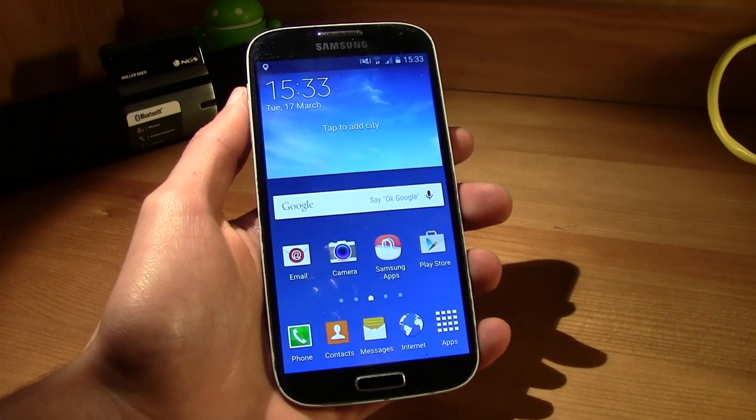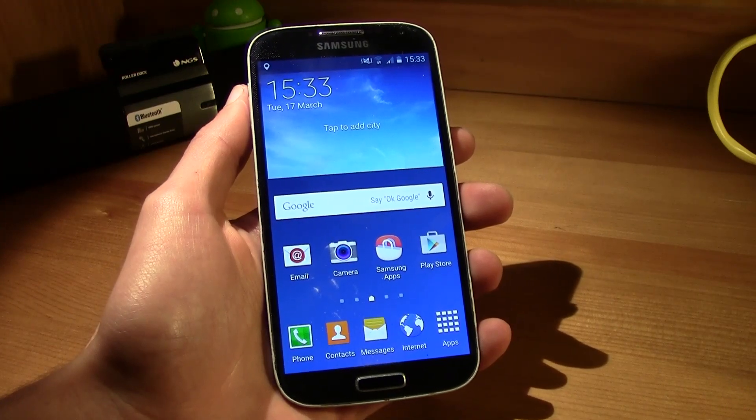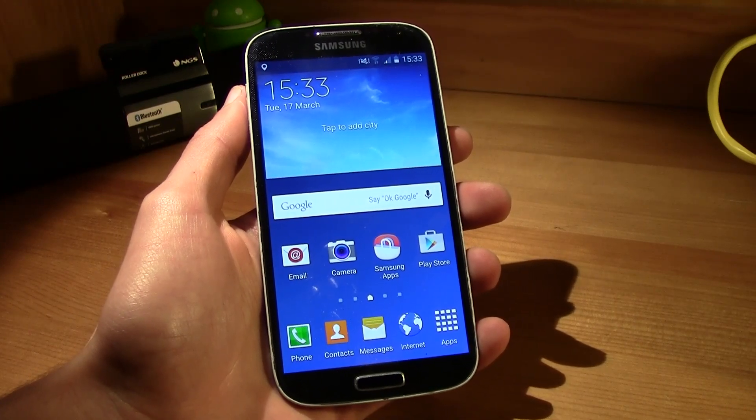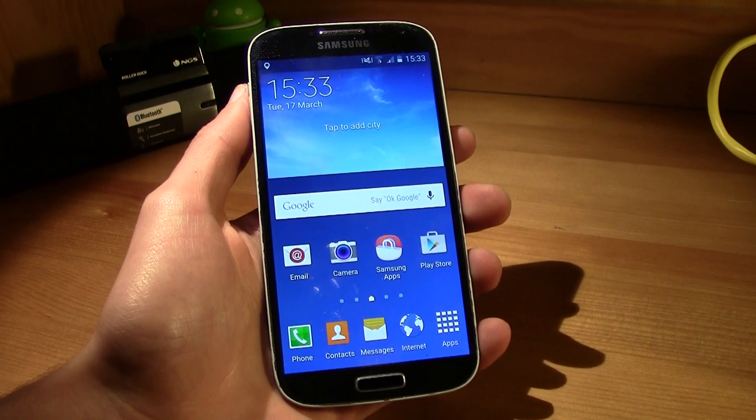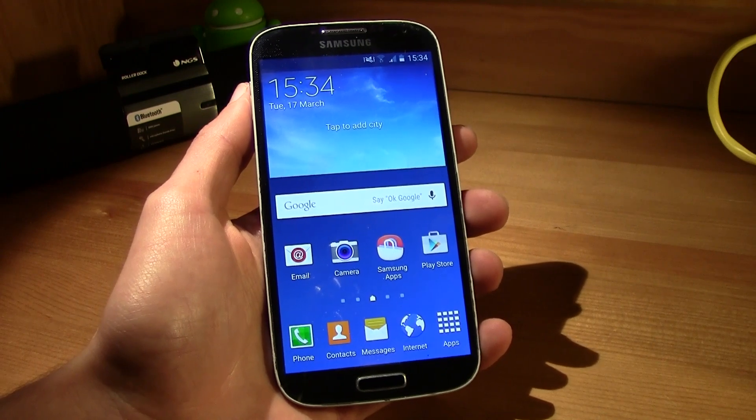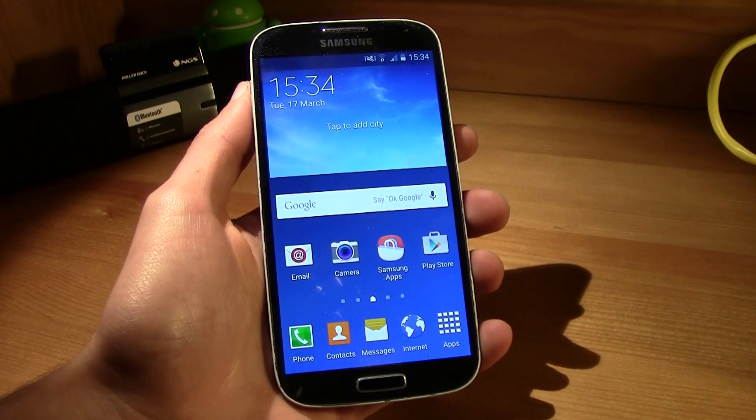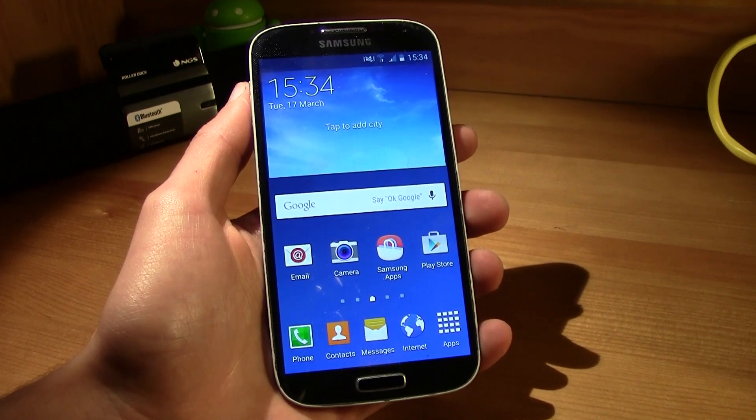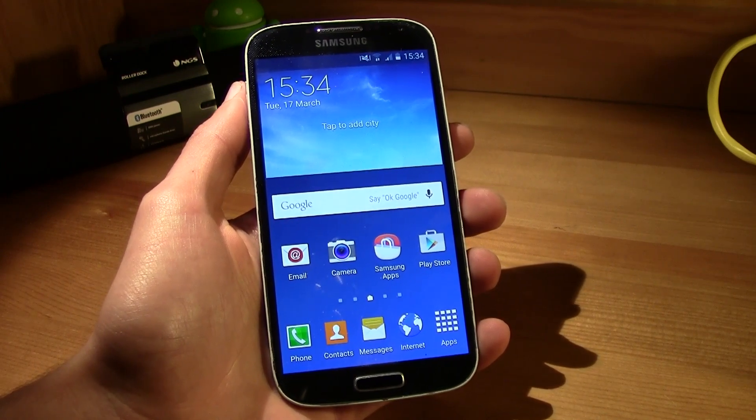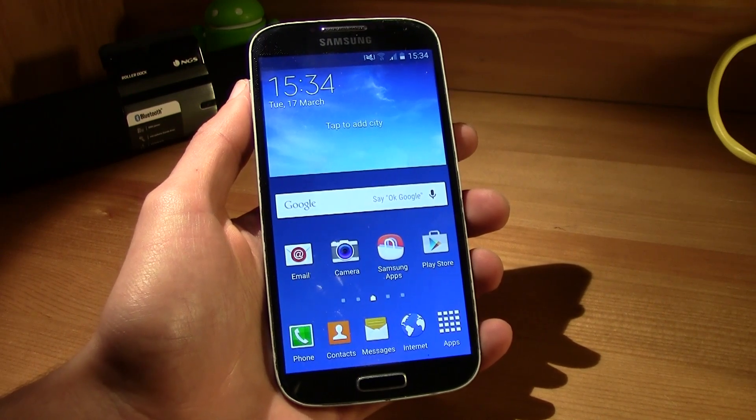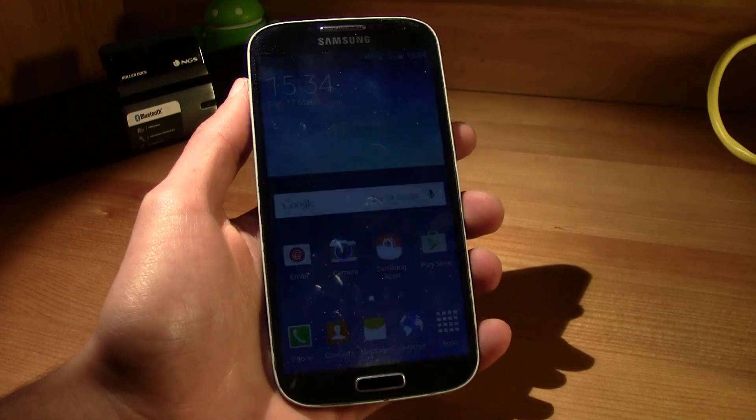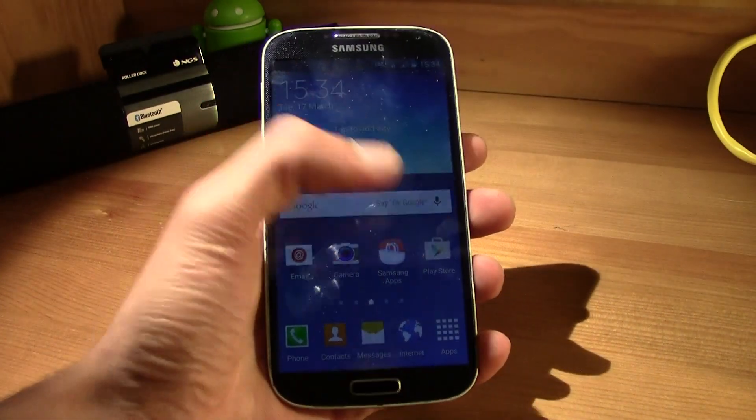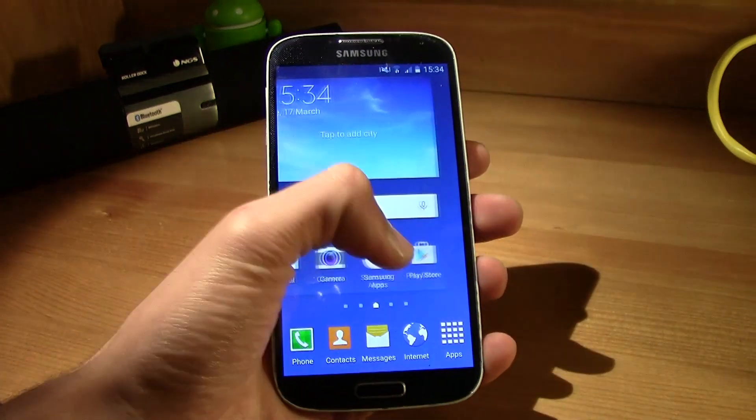Yo what up guys this is TM and today I bring you how to install the new Samsung Galaxy S4 Lollipop ROM or update in your Galaxy S4.